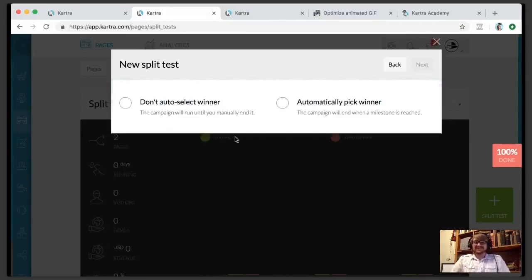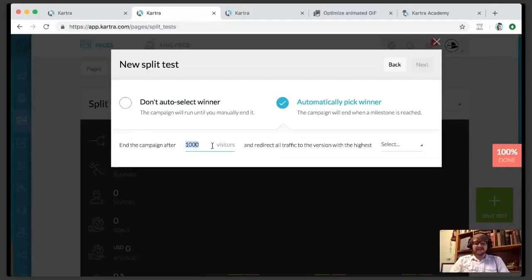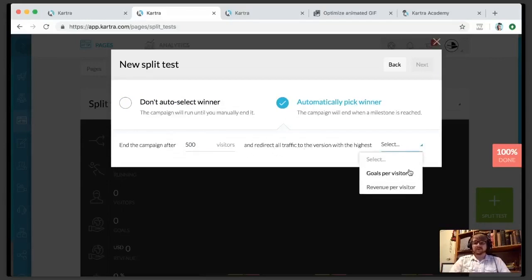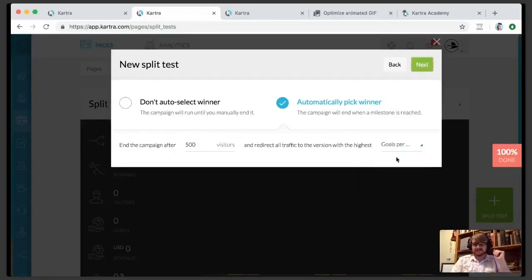This is the final step, which is really, really awesome. You can select auto-select a winner — automatically pick a winner — or not. If you don't, the campaign just runs until you choose which page wins. If you do, you can end the campaign after a certain number of visitors — say 500 visitors. After 500 visitors arrive, redirect all traffic to the version with the highest goals per visitor or revenue per visitor. Kartra will automatically start sending people to the one that gets you the most bang for your buck. Let's go with goals per visitor.